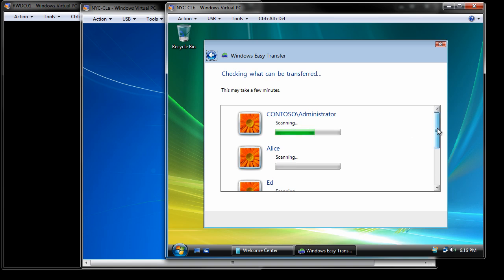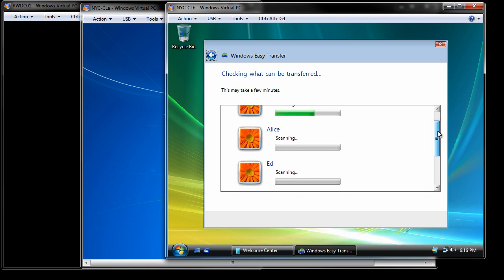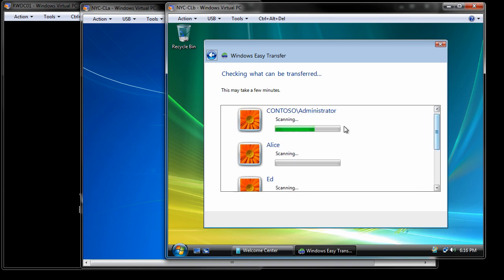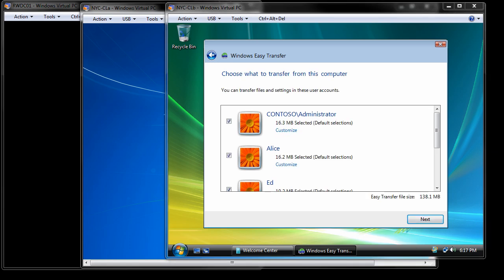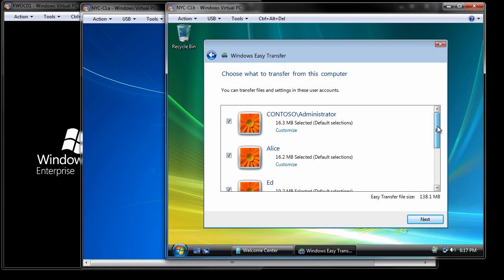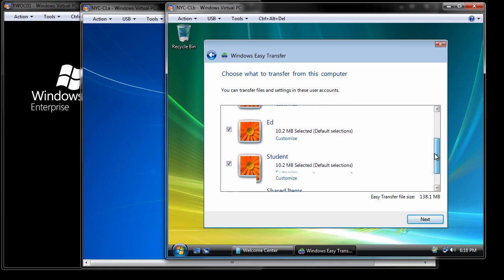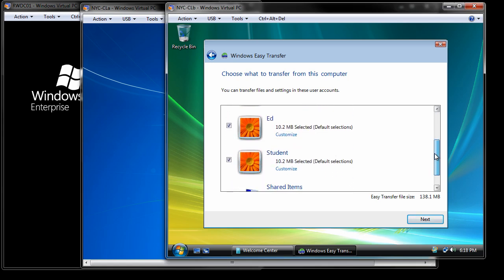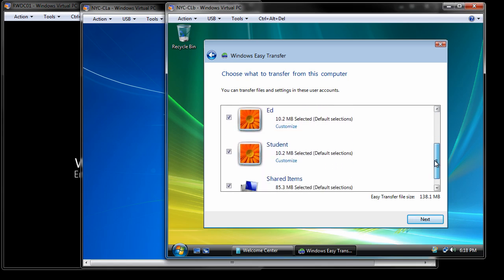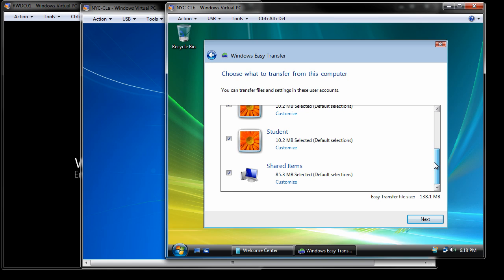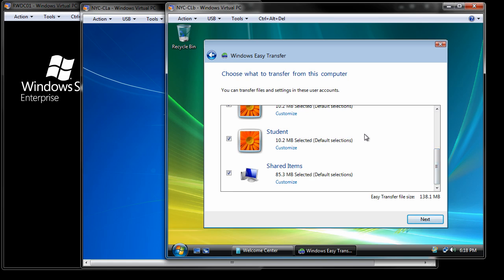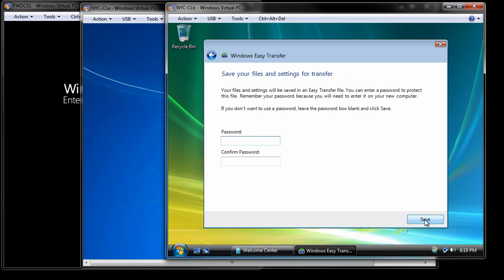So this process takes a little bit. It's going through and finding all those files. So again, I'm going to pause it until it's done. So as you can see, it did finish. So there's 16.3 meg of file for administrator, 16.2 for Alice, 10.2 for Ed. We've got the student account there. We want to go ahead and select all of these. If you had accounts you didn't want to transfer, you wouldn't select them. We're going to select all of them.